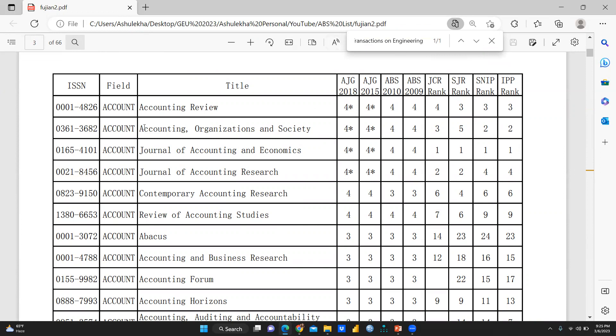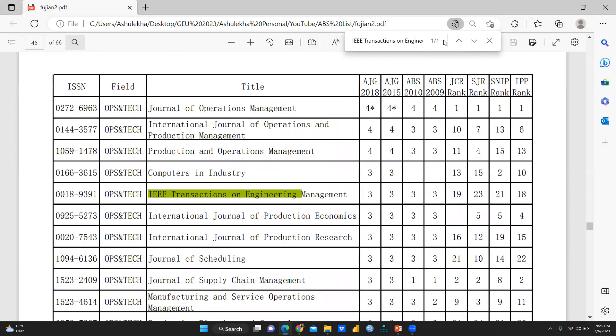Now suppose I want to search one specific journal and this is the name of my journal because I have recently in this particular journal, my paper is accepted. So IEEE transactions on engineering, I just want to search this particular journal.